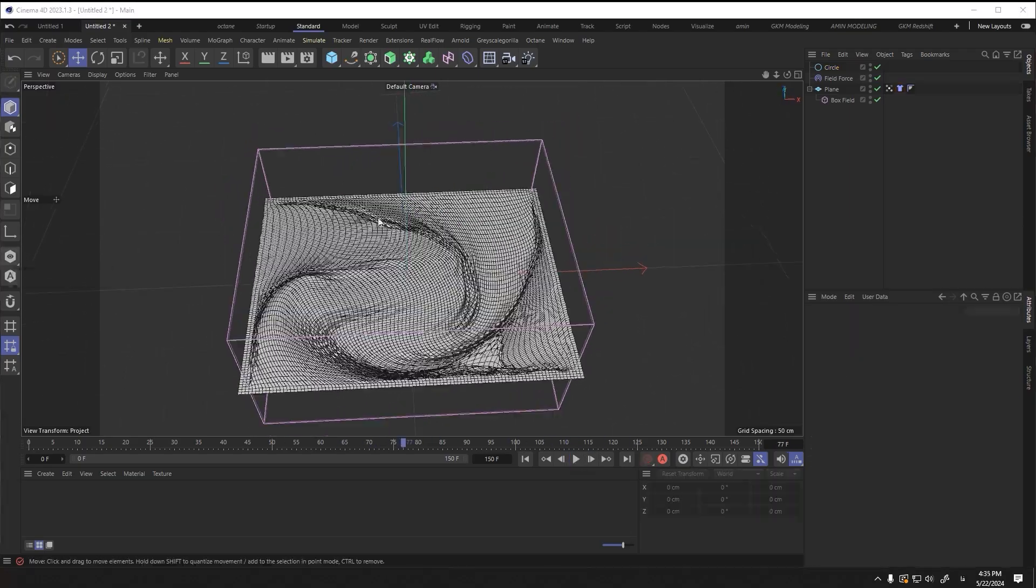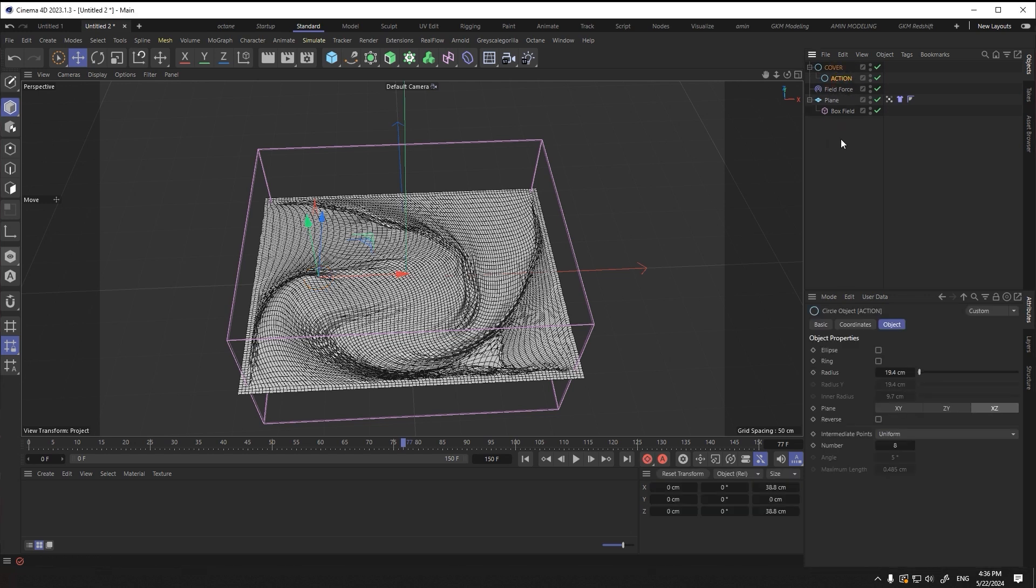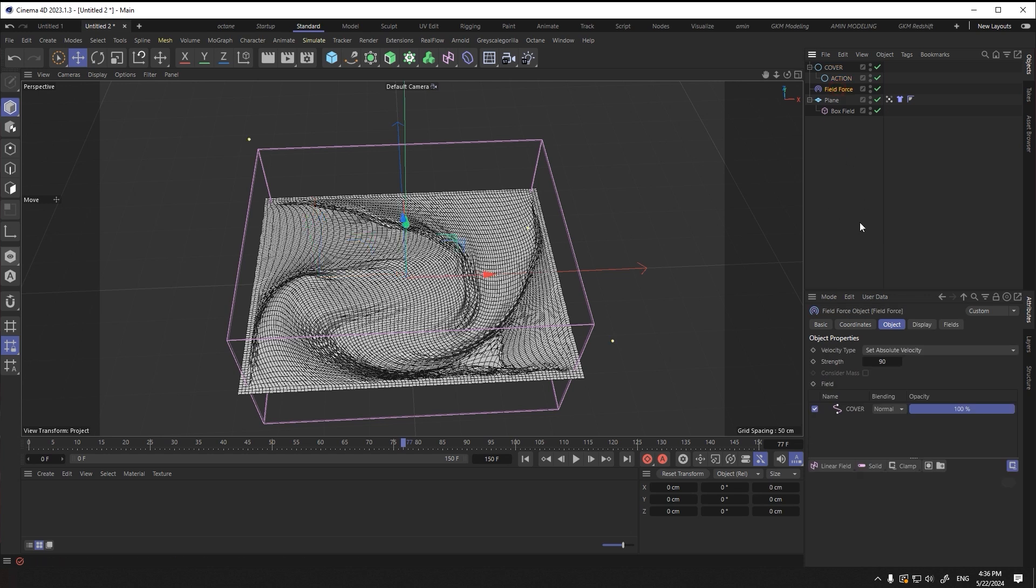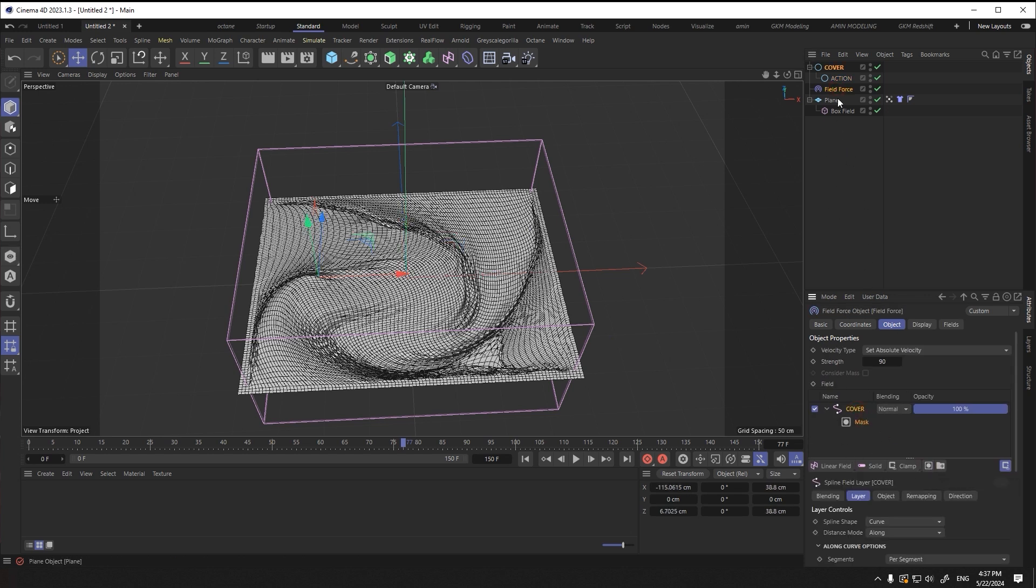I change the name of the circle and take a copy of it and make a child copy. In the field force attribute tab, select a mask and set the action as its child. We put the spline shape on the mask for the cover and on the radius for the action.